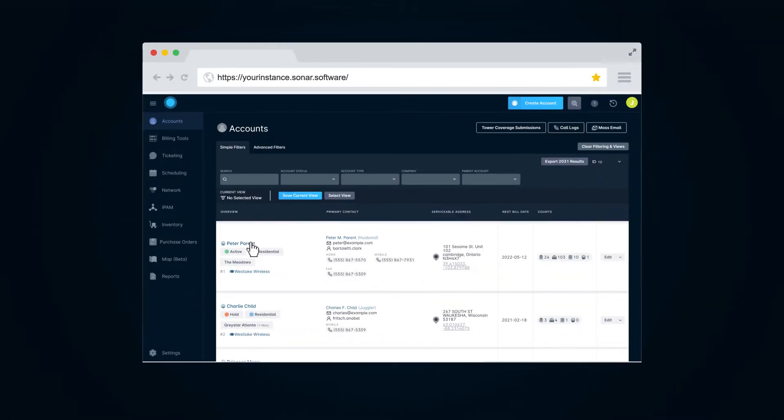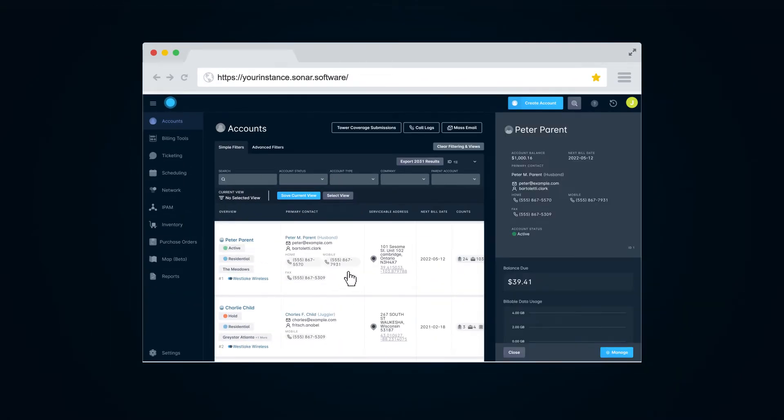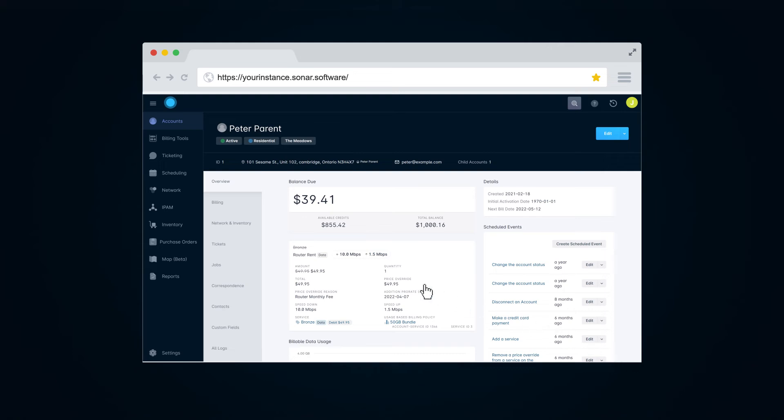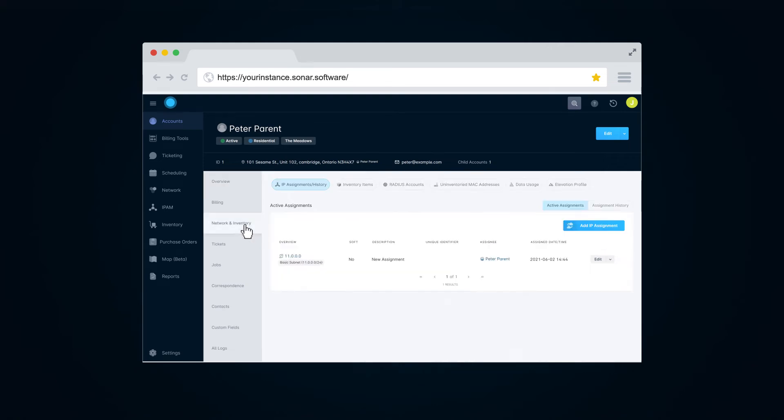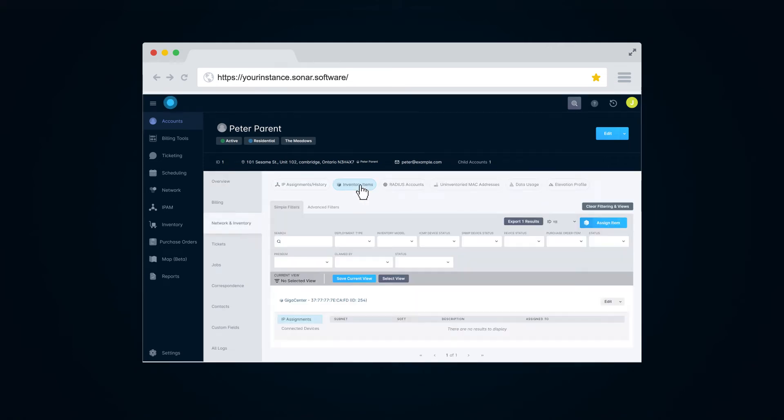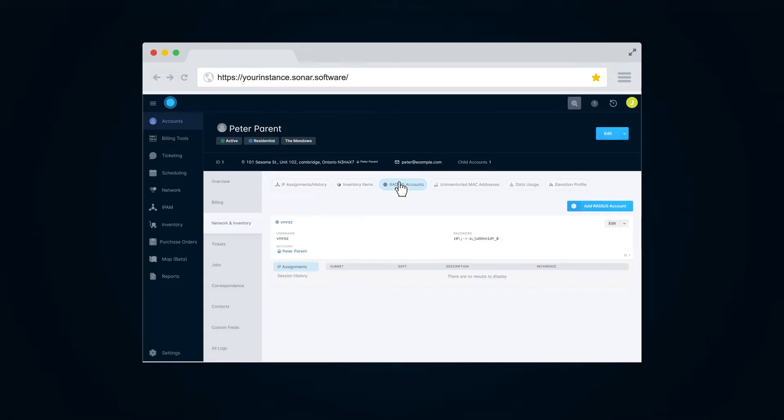In terms of getting customers set up within your instance and on your network, the networking side of Sonar seamlessly incorporates DHCP, RADIUS, or PPPOE, with the server information entered as part of the networking setup and credentials stored directly on the customer account.